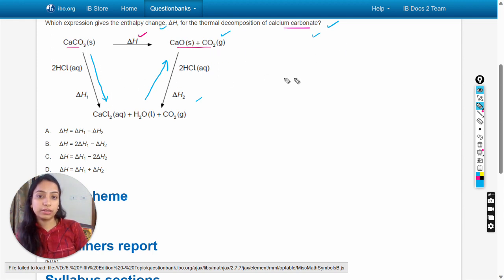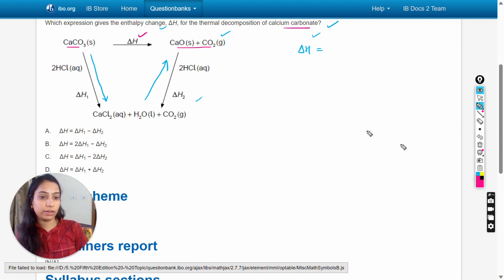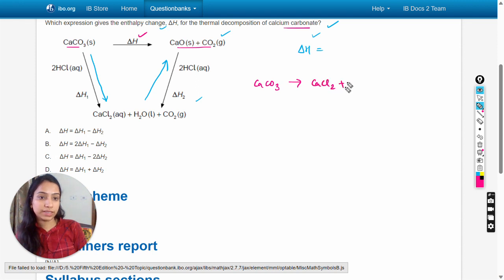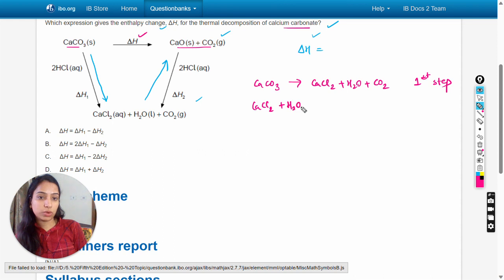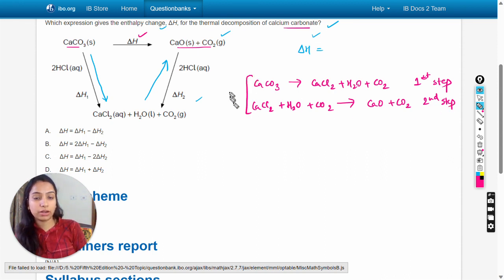This means we can write the enthalpy change for the thermal decomposition of calcium carbonate using the route highlighted in blue. I will write the second route reactions: the first step is CaCO₃ to CaCl₂ plus H₂O plus CO₂, and the second step is CaCl₂ plus H₂O plus CO₂ to calcium oxide plus CO₂.